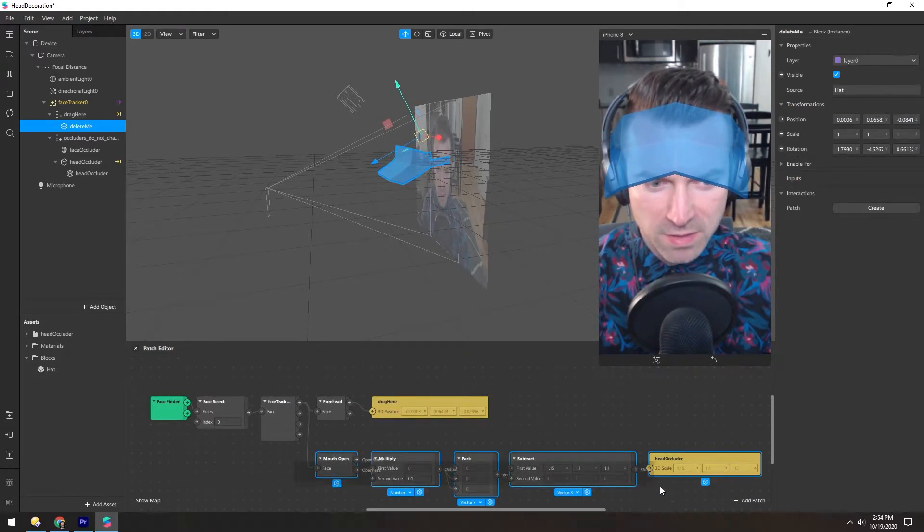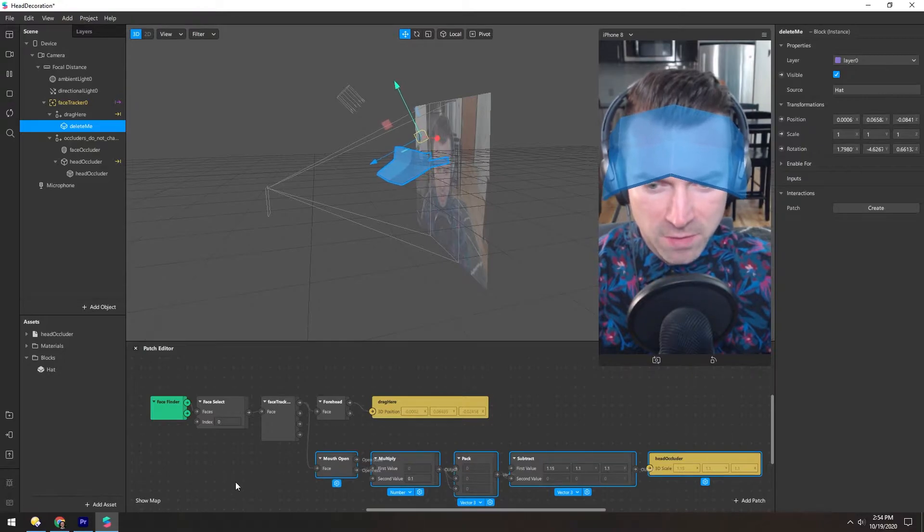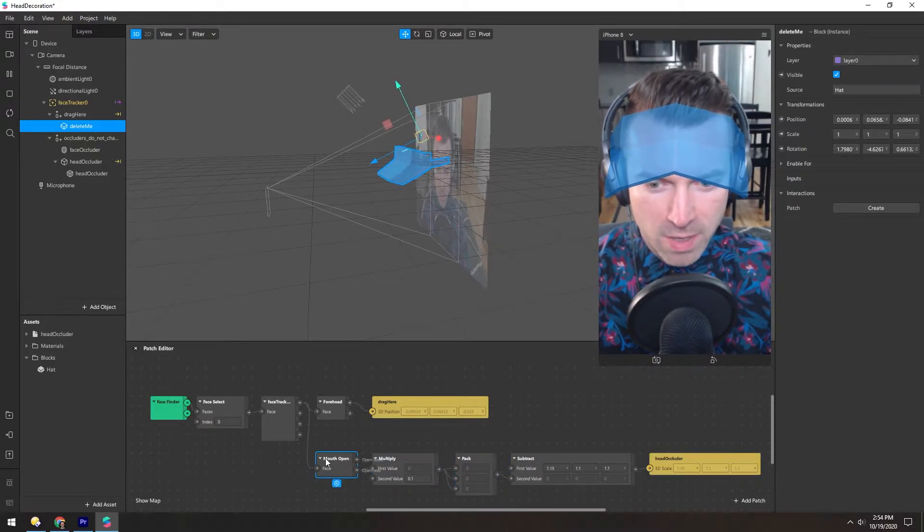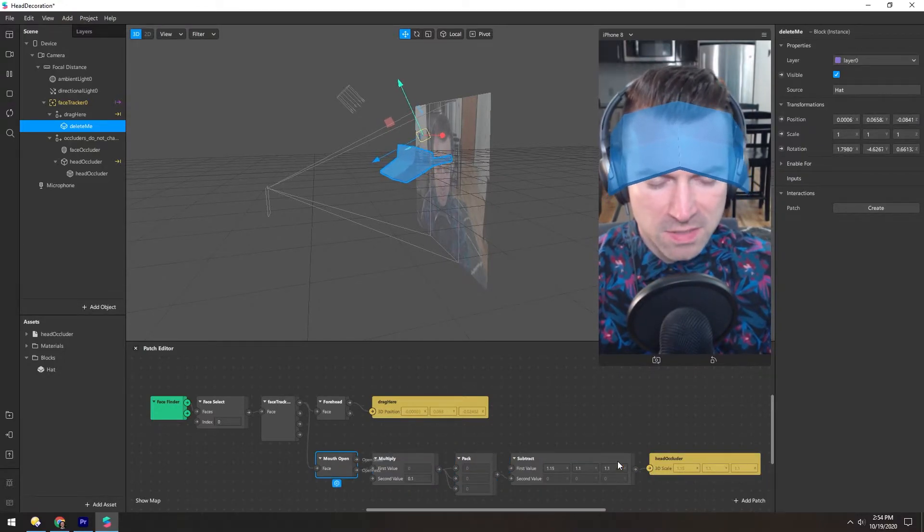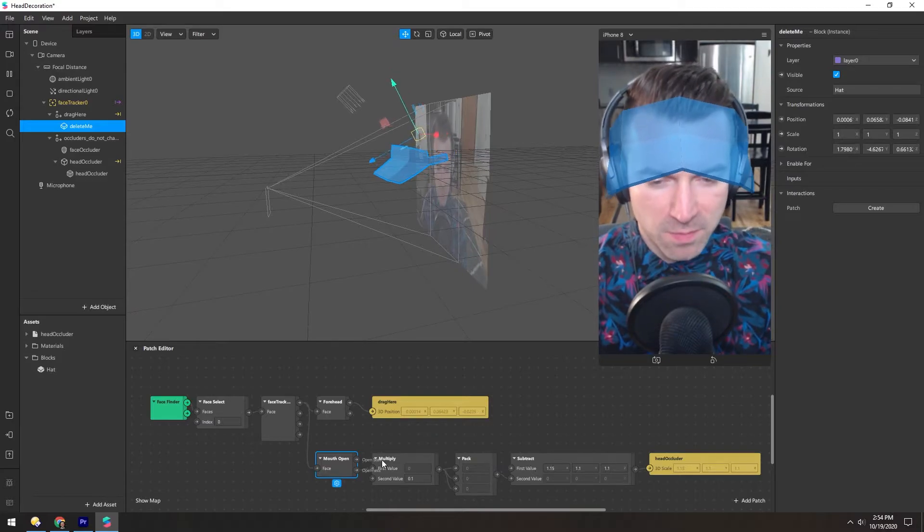And these patches down here are just for the head occluder. When your mouth is open, it makes it a little bit smaller, and we've seen this in the other templates as well.